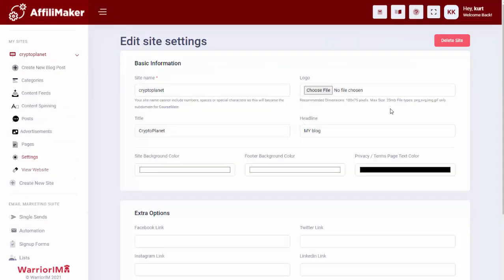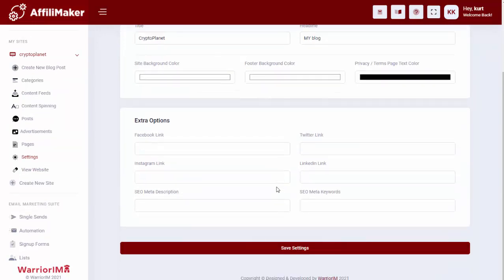I can also go to the settings tab, and I can change the logo, change the title, colors, any of that stuff, and put in a bunch of social links. All of that is completely ready to go.